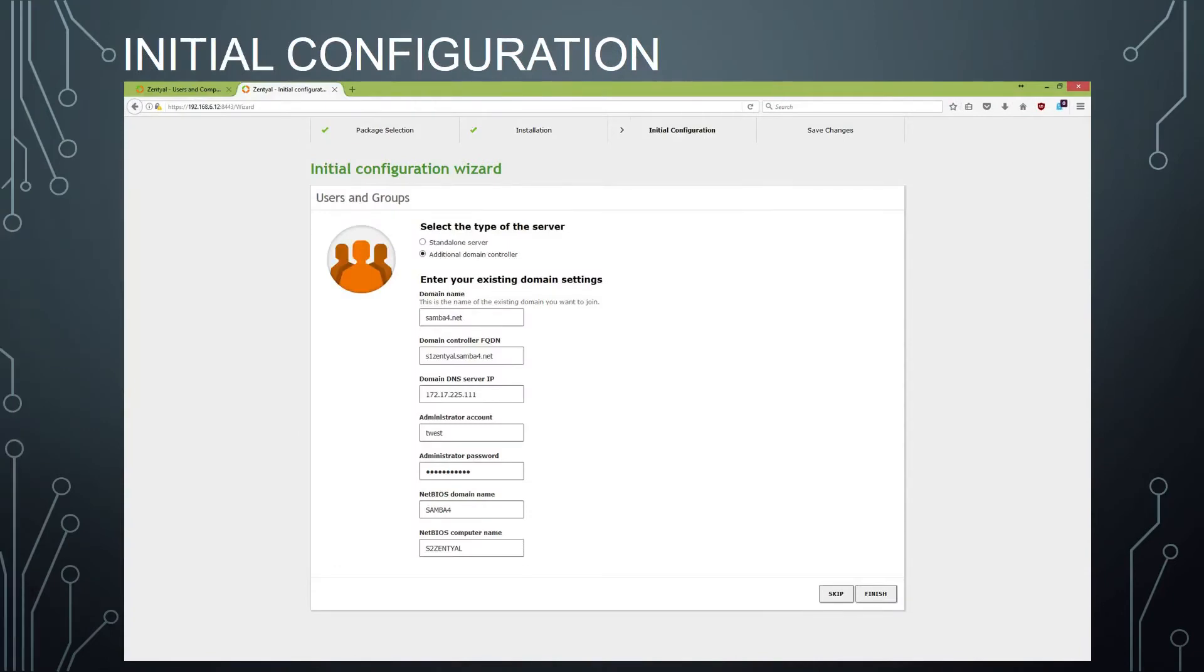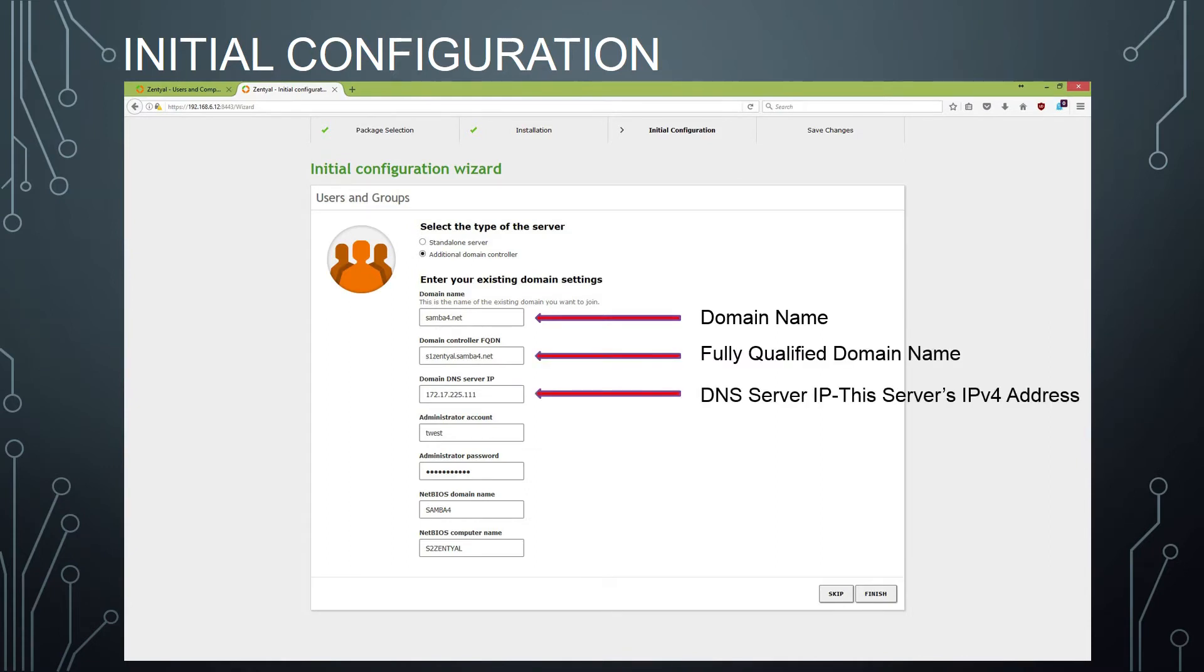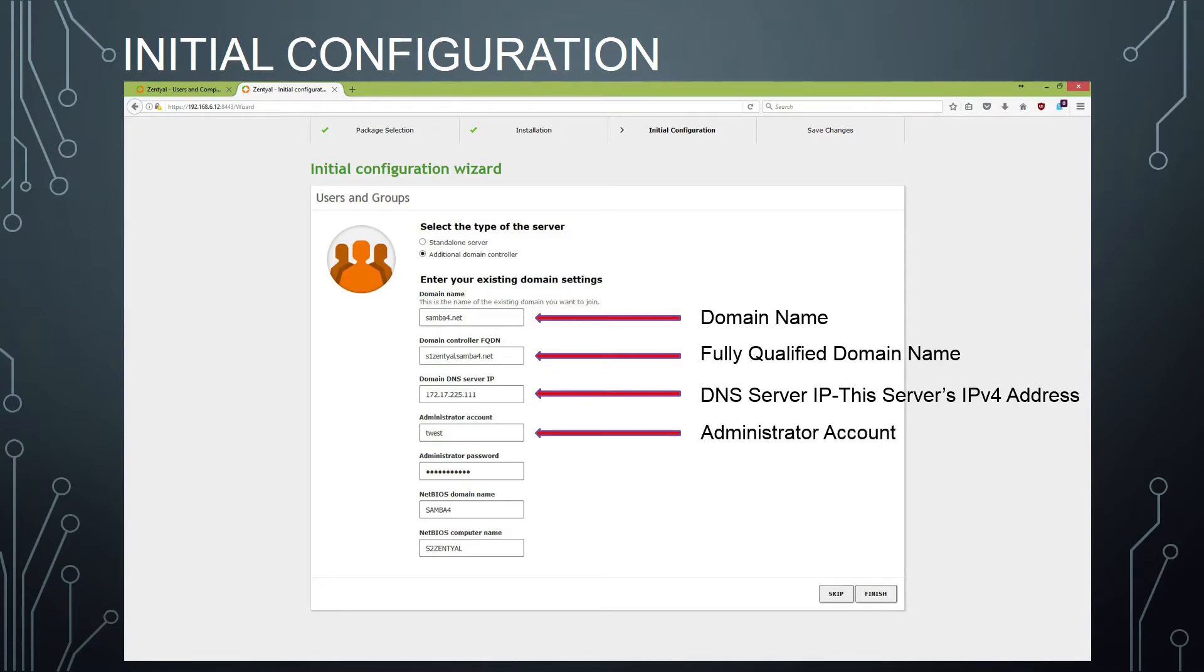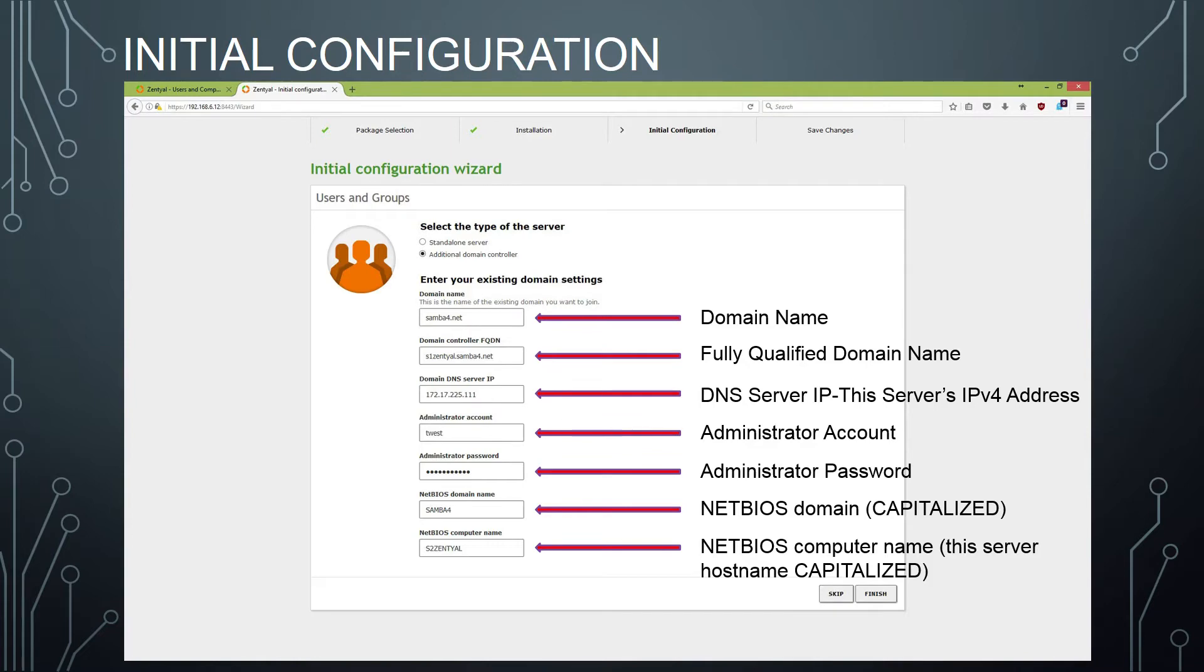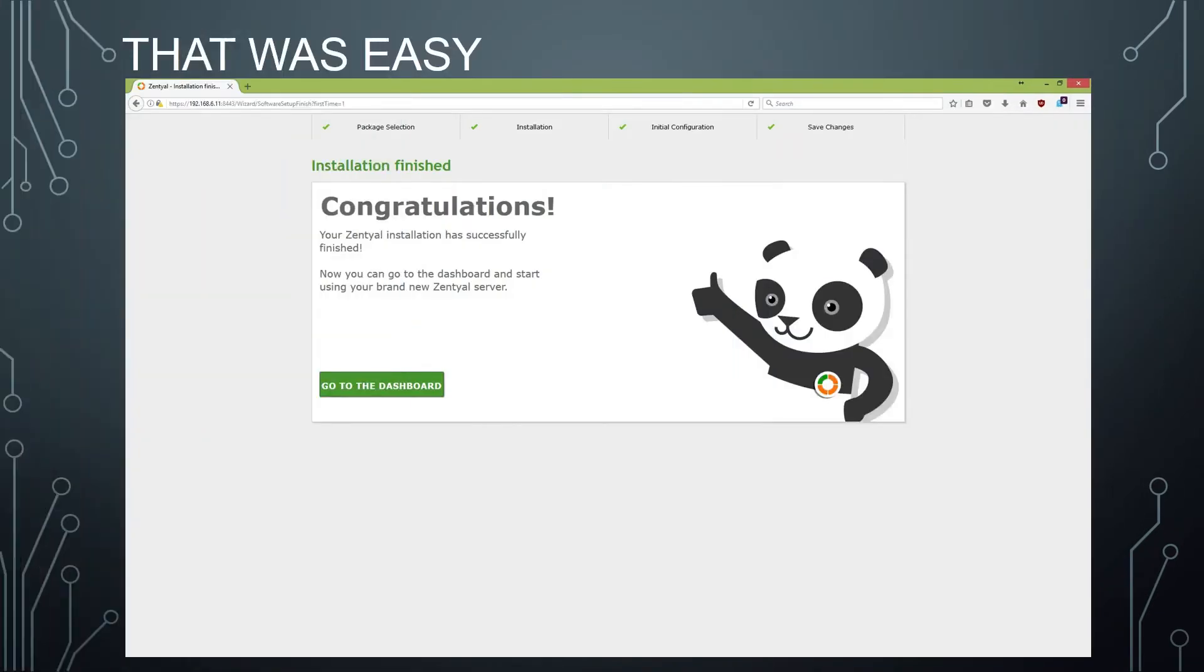Next, you need to set up some additional details. Provide your domain name, your fully qualified domain name, which is your hostname plus your domain name, the static IP address of this server which is the primary DNS server, an administrative account password, and then your NetBIOS domain name, which is essentially your domain name capitalized, and your NetBIOS computer name, which is your hostname capitalized.